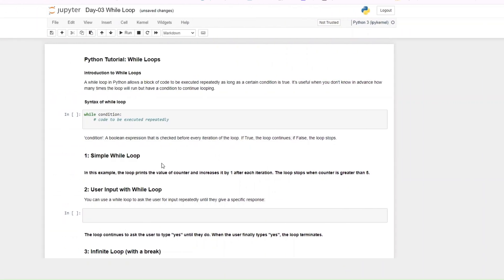Today we will be talking about while loops. You might be wondering: what are while loops? While loops allow you to run a block of code repeatedly as long as a certain condition is true. So you can say: as long as this person is eight years old, keep running this; as long as this person is two meters tall, keep doing this.